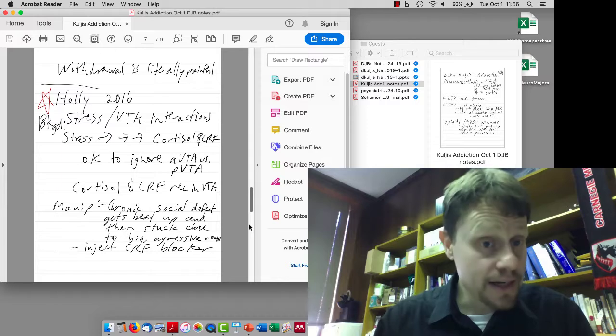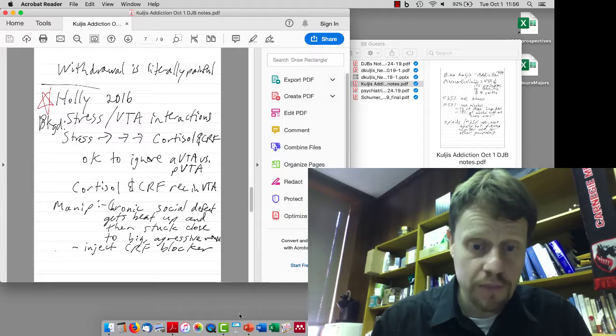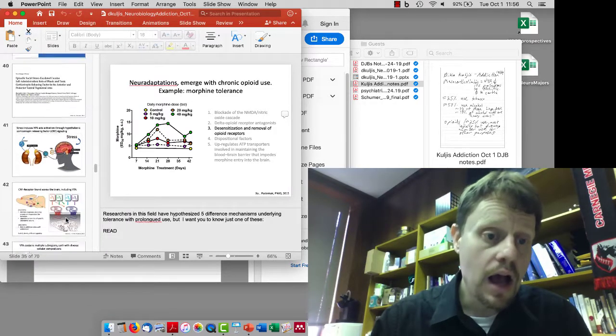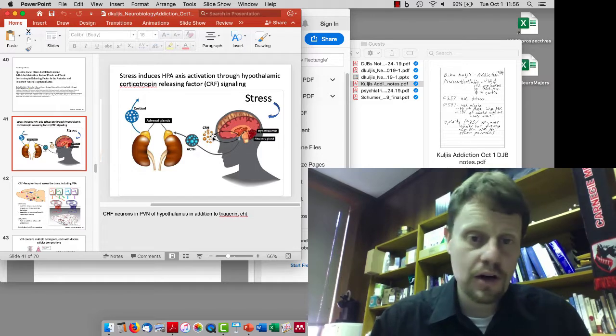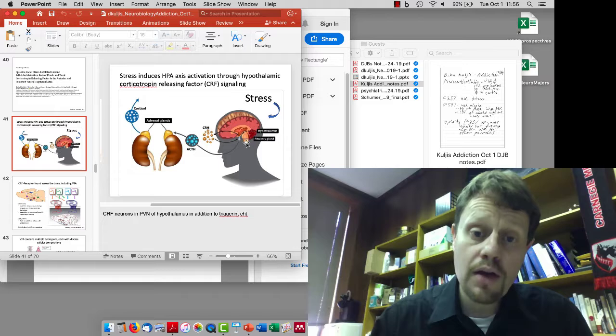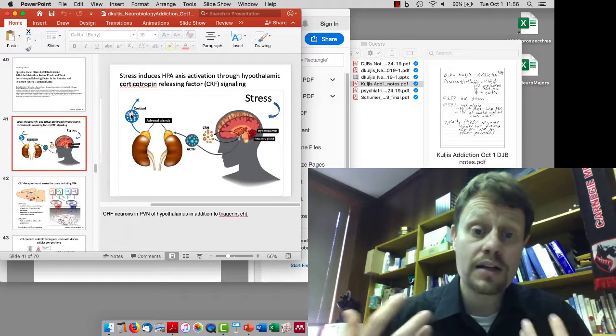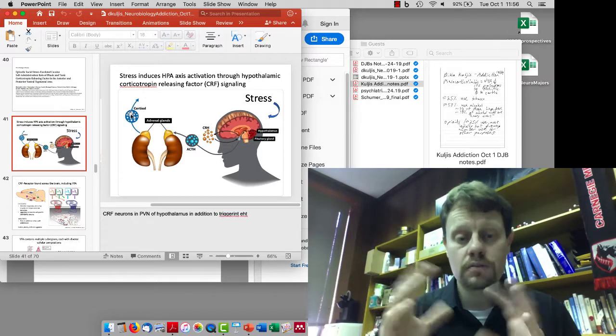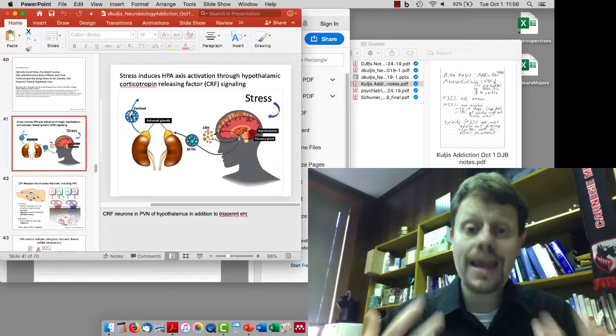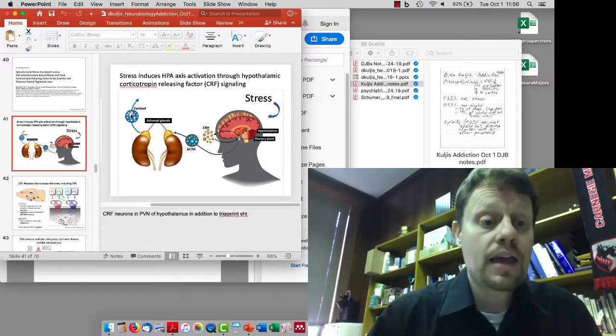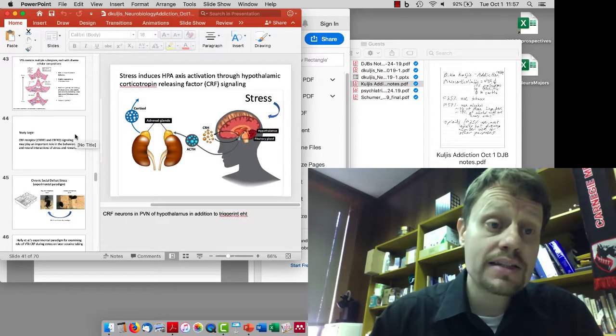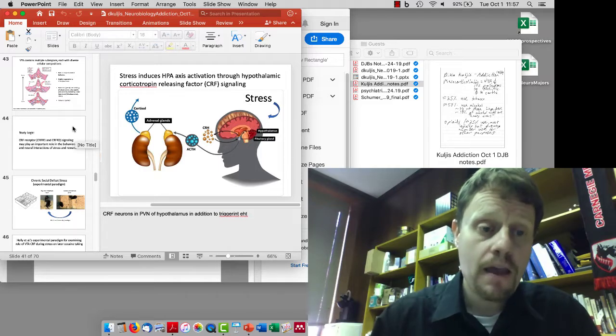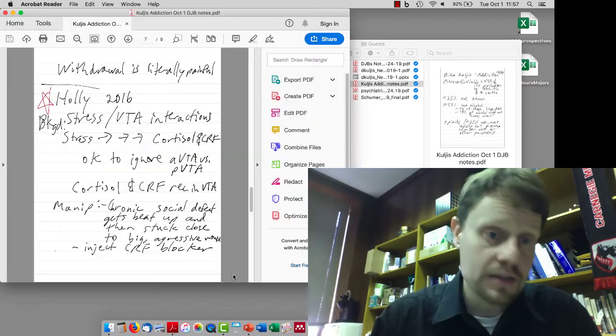The next study you should know about is the Hawley study. In terms of background, stress will activate the hypothalamus to release something called CRH, also known as CRF. That triggers the pituitary gland to release ACTH, which then releases cortisol. Both CRH and cortisol bind to receptors throughout the body and brain and activate a stress response. CRH receptors are found in the ventral tegmental area, the area involved in pleasure and disappointment.